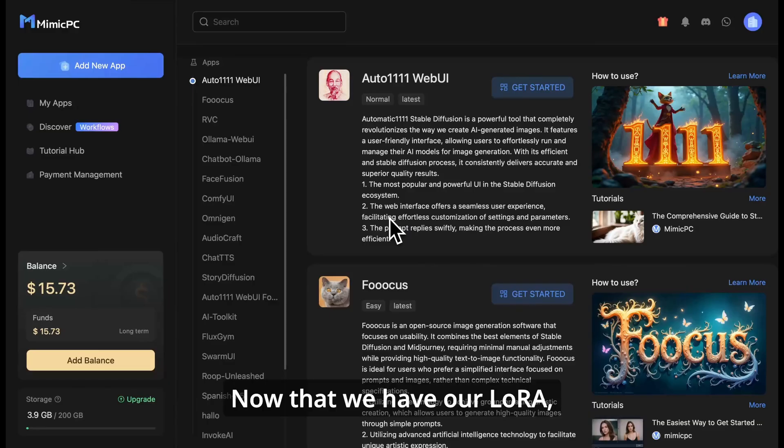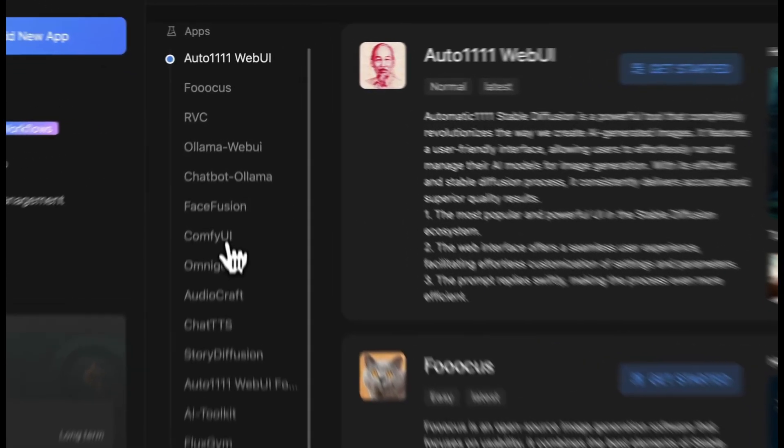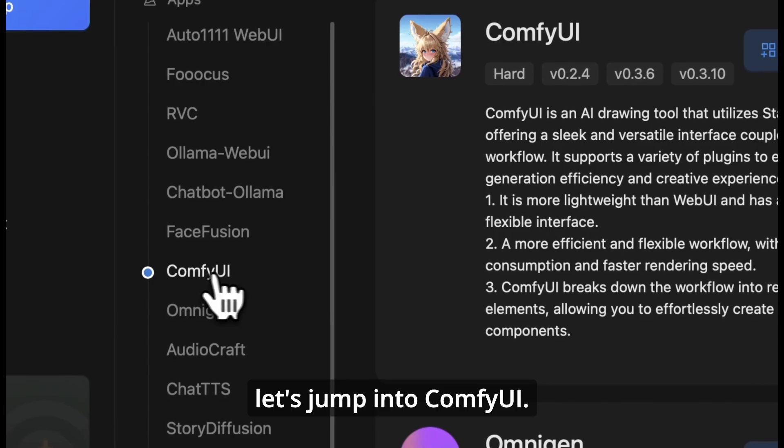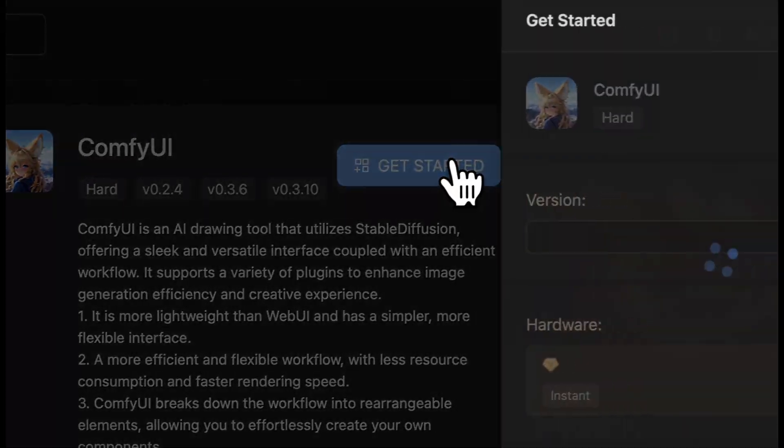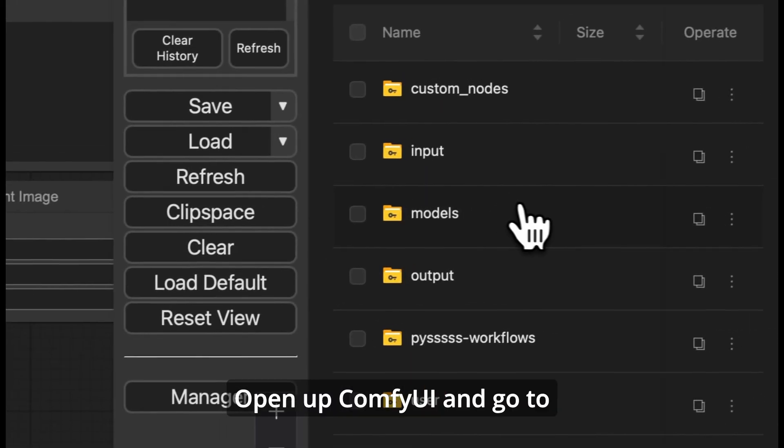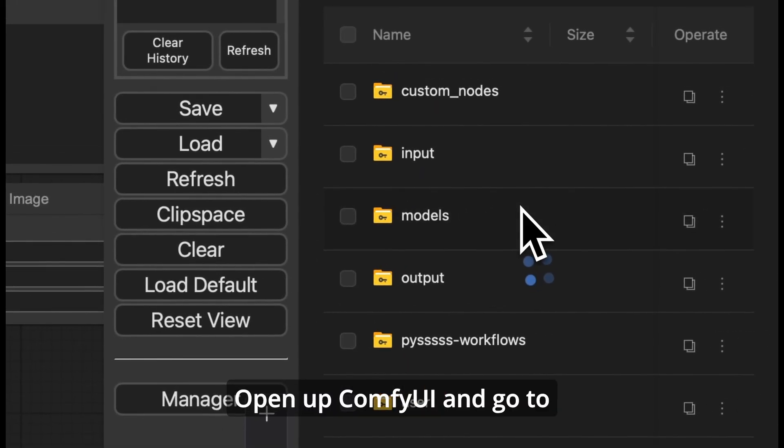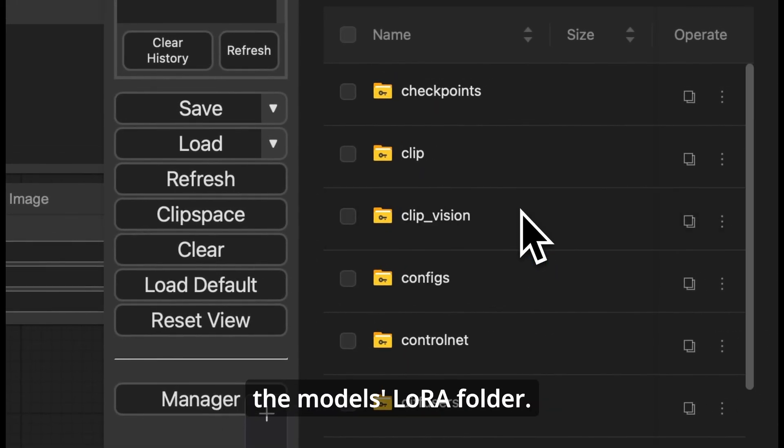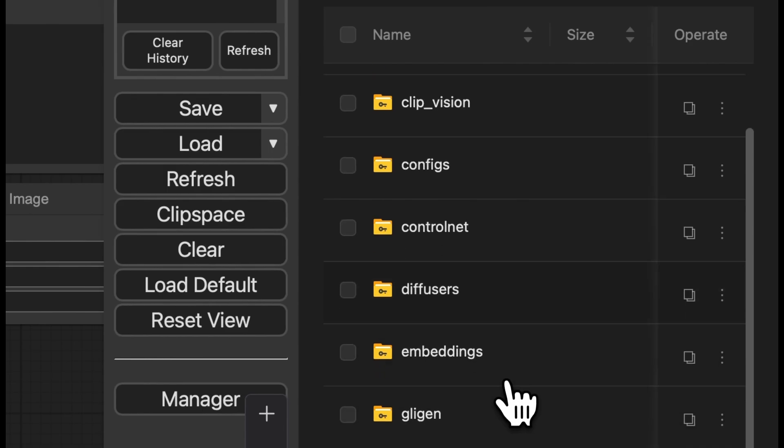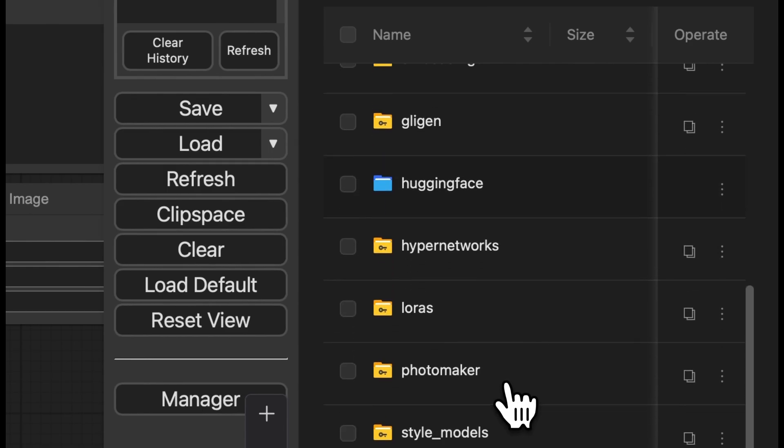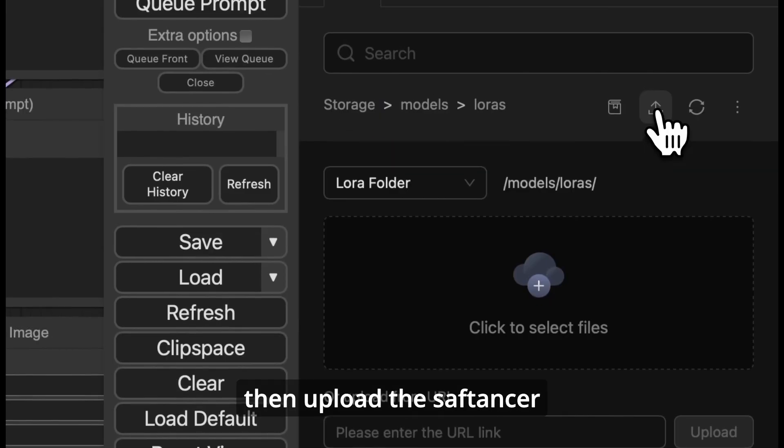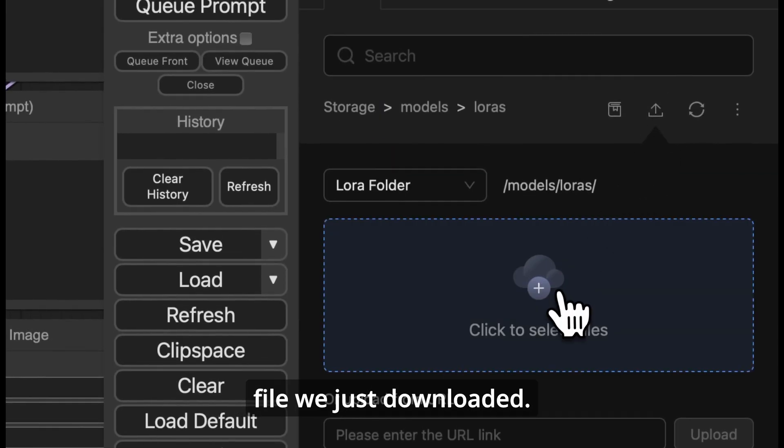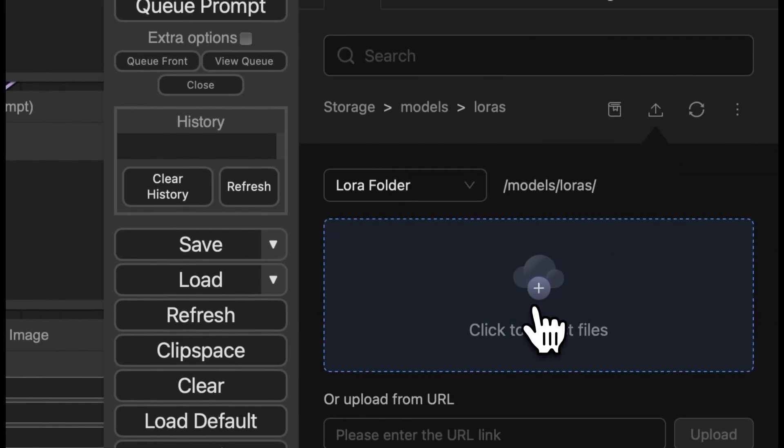Now that we have our LoRa, let's jump into ComfyUI. Open up ComfyUI, and go to the models LoRa folder. Then upload the safetensors file we just downloaded.